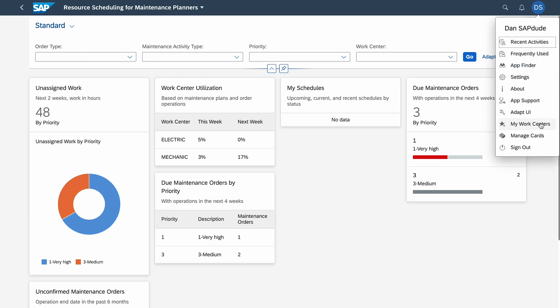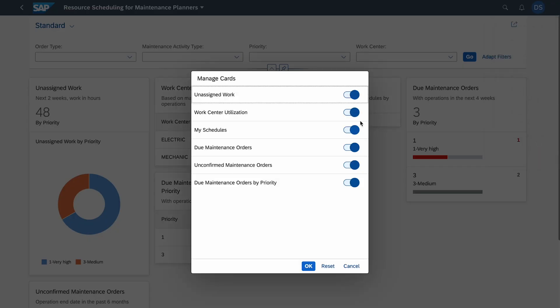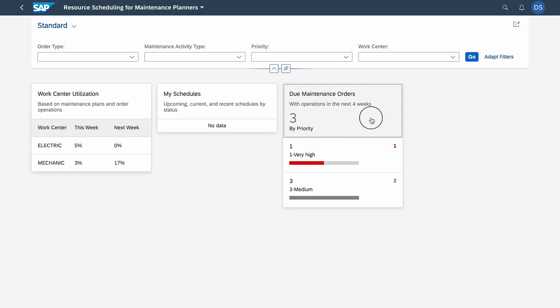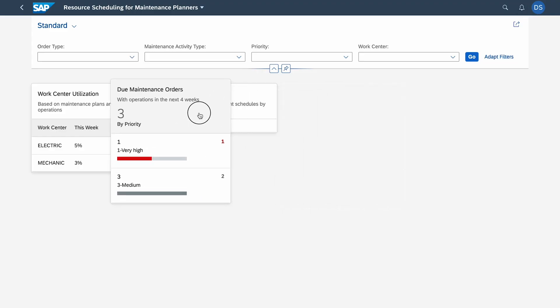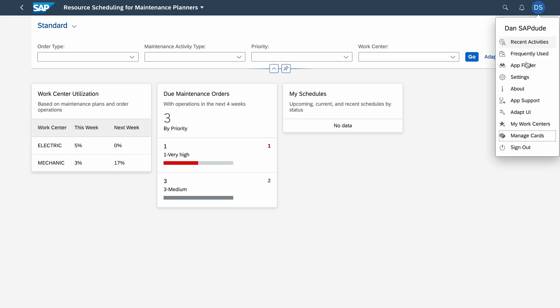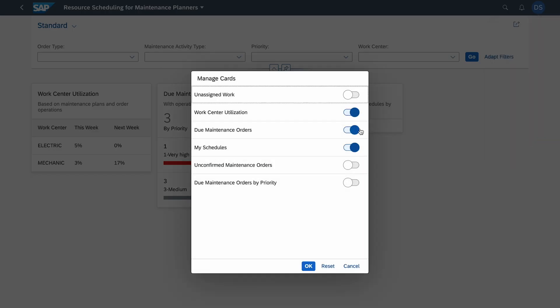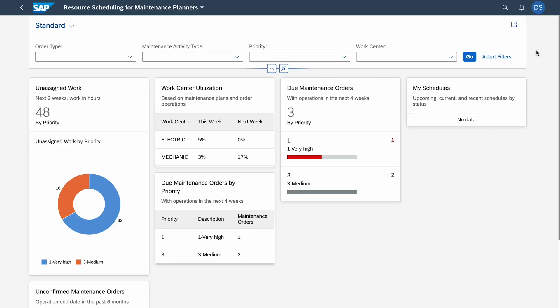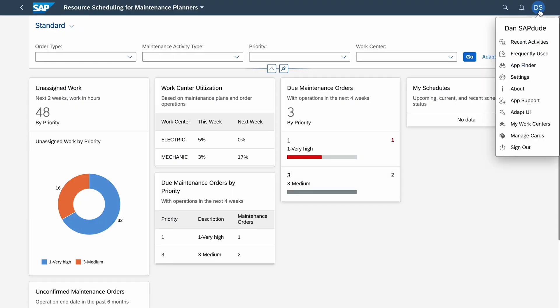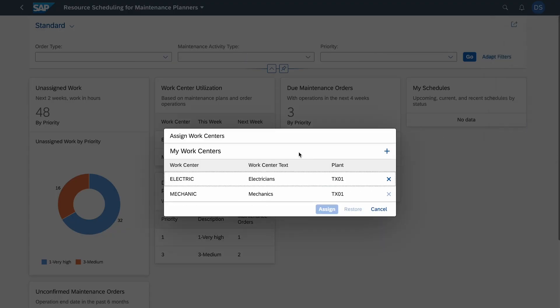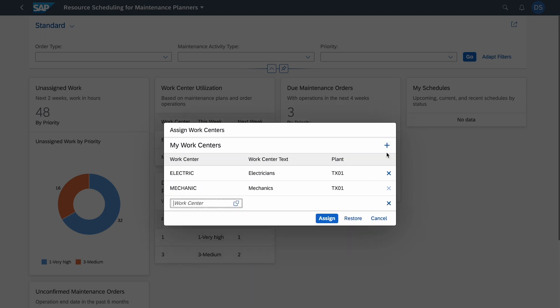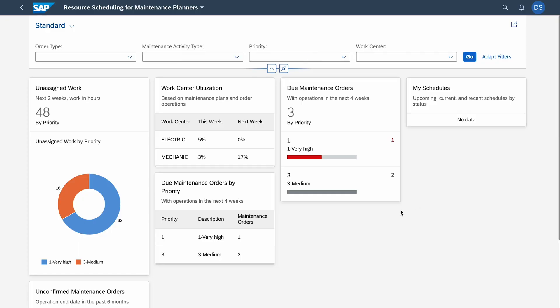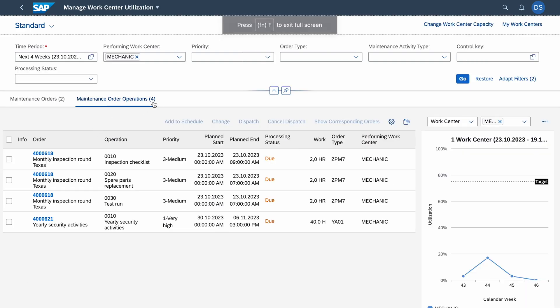We can go to the upper right corner and here I can adapt the dashboard. I can change the cards, hide most of the things and they disappear. Of course I can also switch like this. I'll go back and activate all of them. Before we go into details, we go to My Work Centers because here we have to select the work centers which we want to see in this dashboard. We have our electricians and mechanics. Of course we can add more or delete.